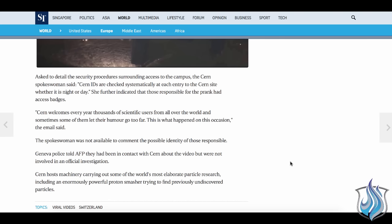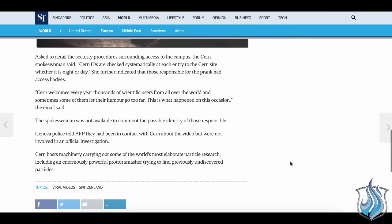They are not just people who came and stayed at the hotel. They are people with access badges. This is the official excuse. CERN welcomes every year thousands of scientific users from all over the world and sometimes some of them let their humor go too far. This is what we got really upset about because of course mock human sacrifices CERN are not funny. This is what happened on this occasion the email said.